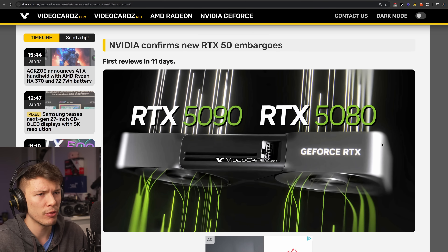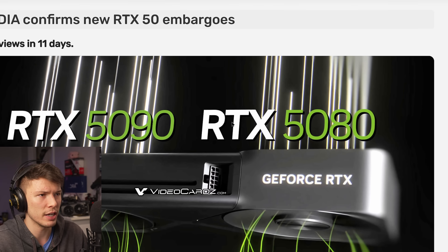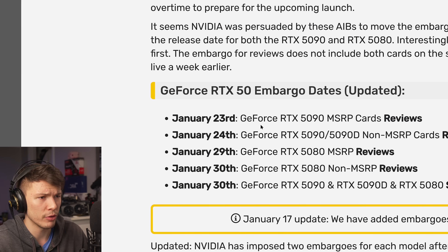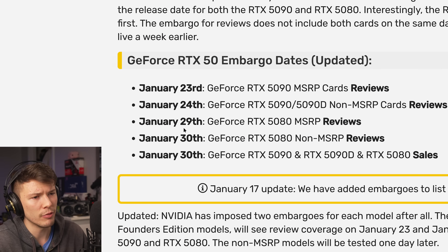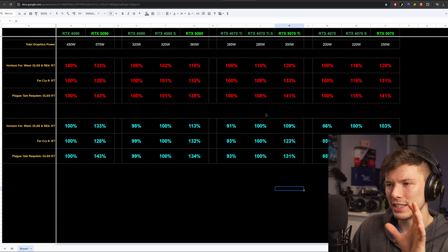They've confirmed the review embargoes: the RTX 5090 embargo lifts on the 23rd, and the 5080 on the 29th — so we'll be able to see official review benchmarks then. I am getting a sample and will be trying that out. Funny thing is I'm getting a 5090, but I don't have a 4090 — I'm not buying that thing — so I don't know what to compare the new card against.